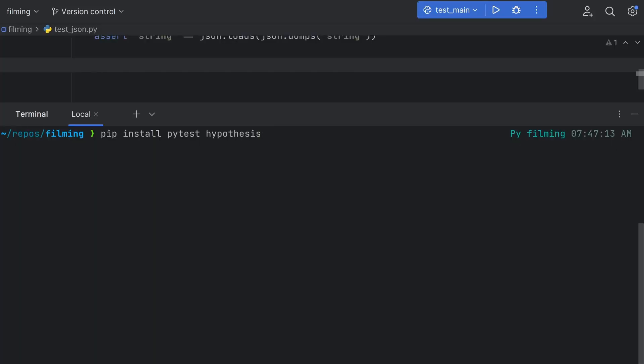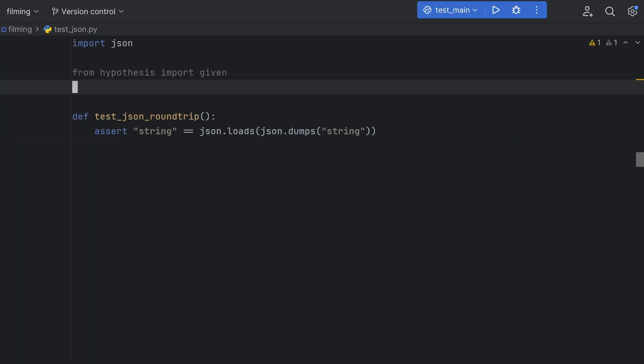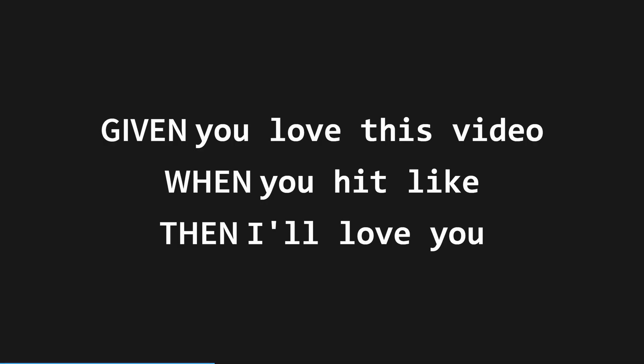First, you're going to want to install Hypothesis and PyTest with pip, like so. Then, in your testing files, you can import the given decorator from Hypothesis. It's called given after a testing pattern called given when then, which is a structured way of writing test cases. I'll leave some more resources in the description below.